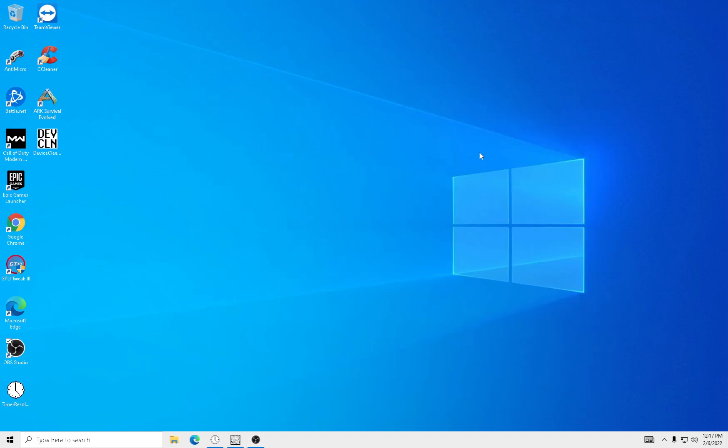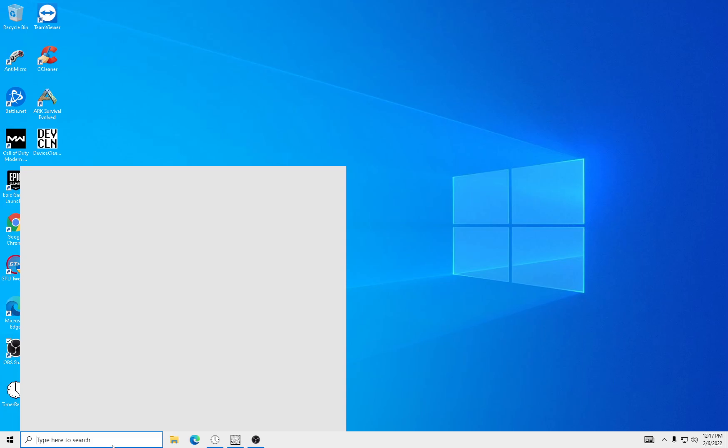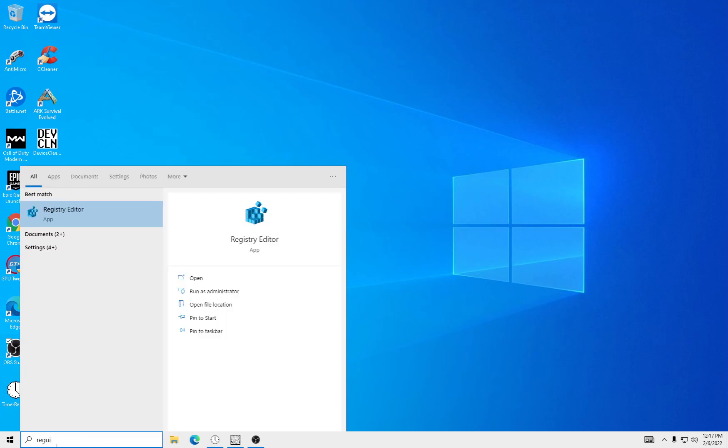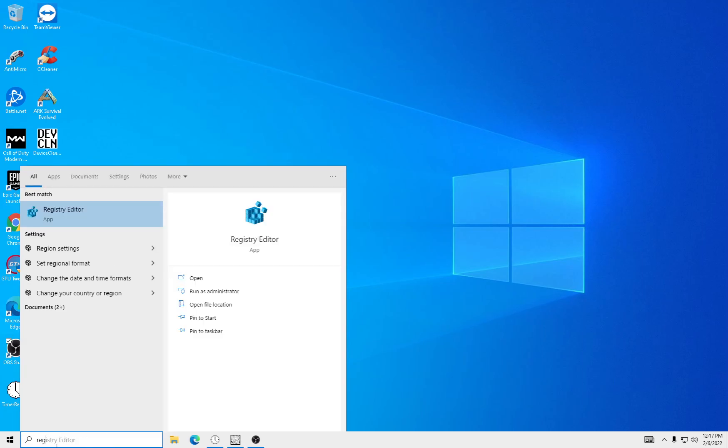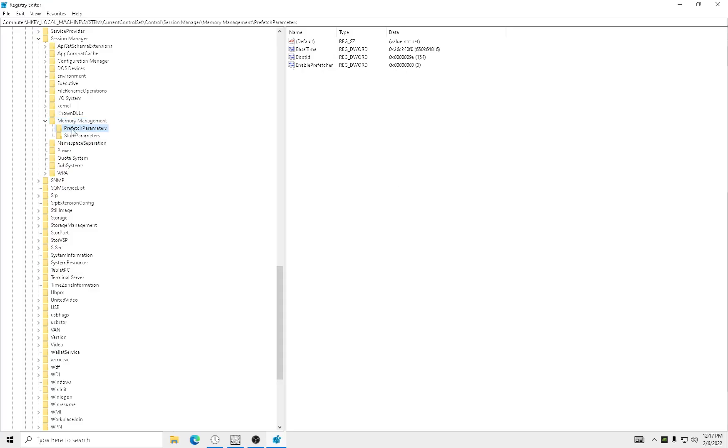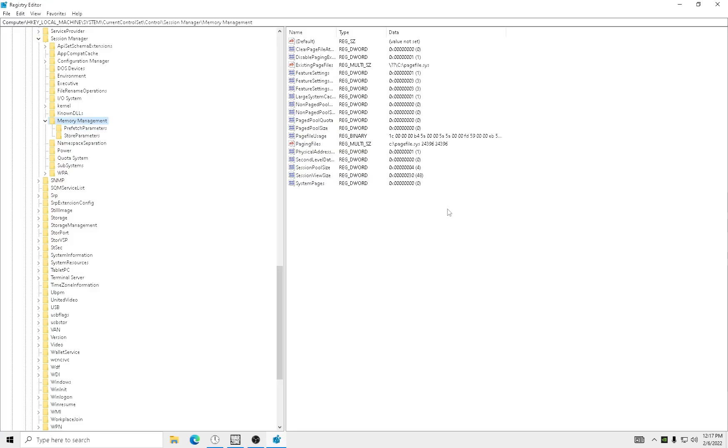This is going to go in Registry Editor real quick. First of all, if you're not seeing my last Registry Editor video, check that out. So we're going to go in Memory Management.